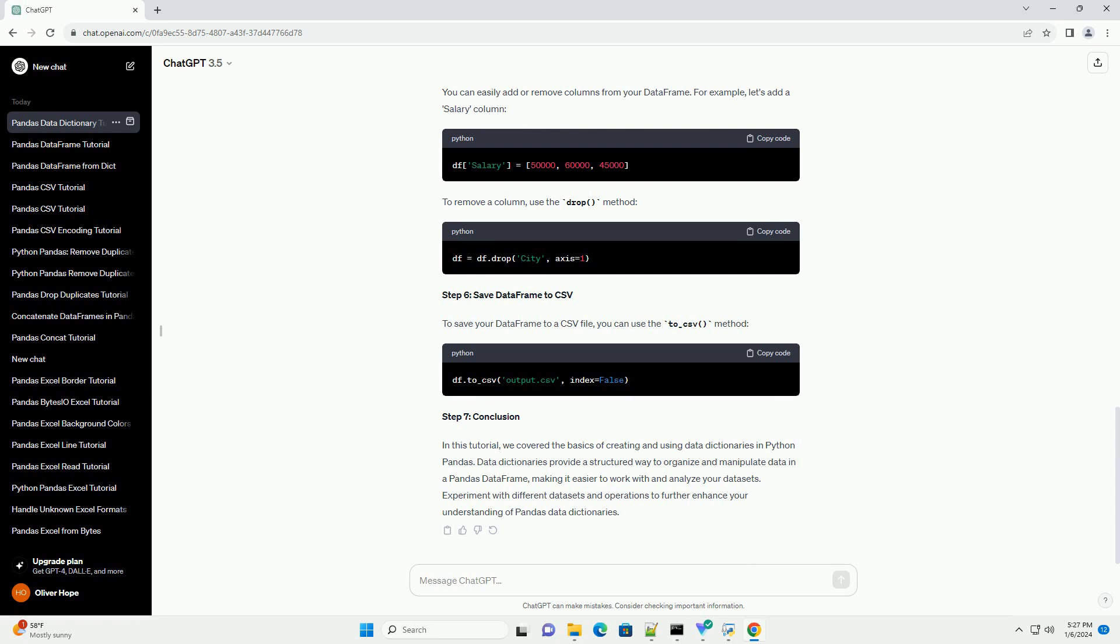Step 5: Adding and Removing Columns. You can easily add or remove columns from your data frame. For example, let's add a salary column. To remove a column, use the drop() method.